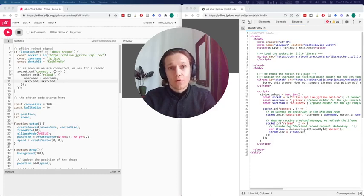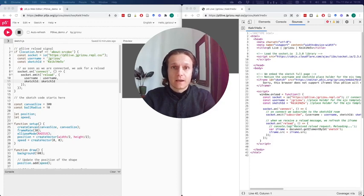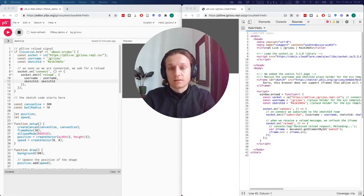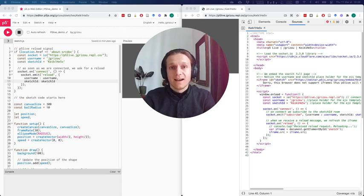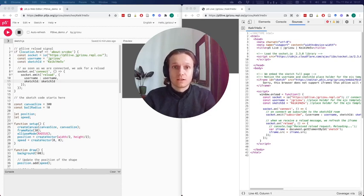Hey, this is a follow-up video for the technical team behind the editor at p5.js. What I want to do here is explain how I implemented p5.live and show you what you might be able to do to integrate it in the official editor.